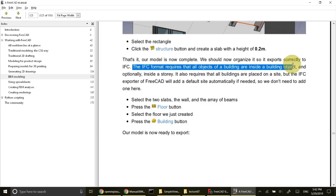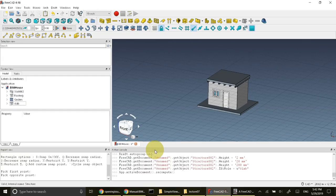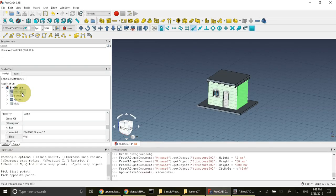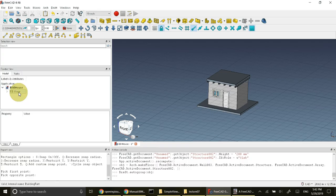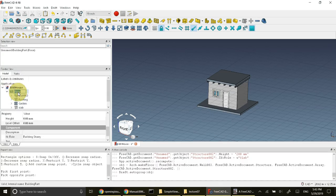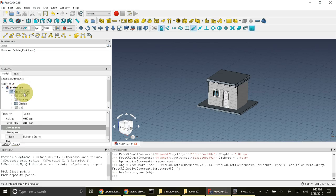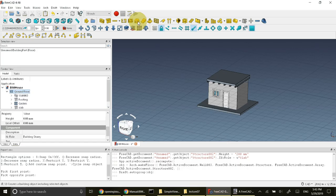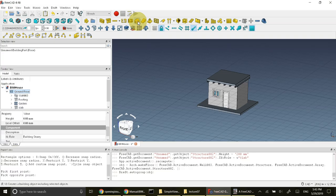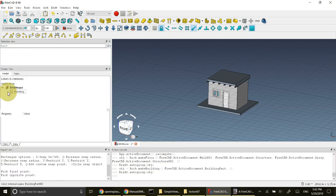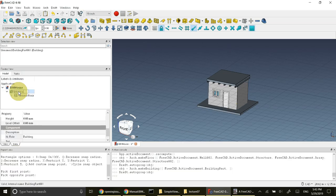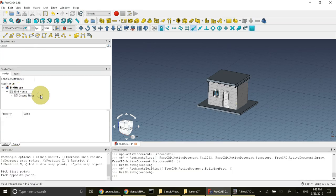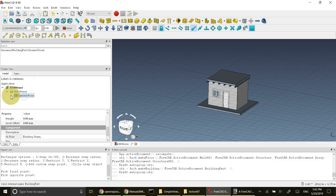Why I'm doing this? I'm doing this because IFC format requires that all objects of a building are inside building objects. So let's do it. Select all our structures and then press floor. It will create floor. Let's change its name to ground floor. I will select my floor and press the building button. Now I have a building. I'll change its name to BIM house.